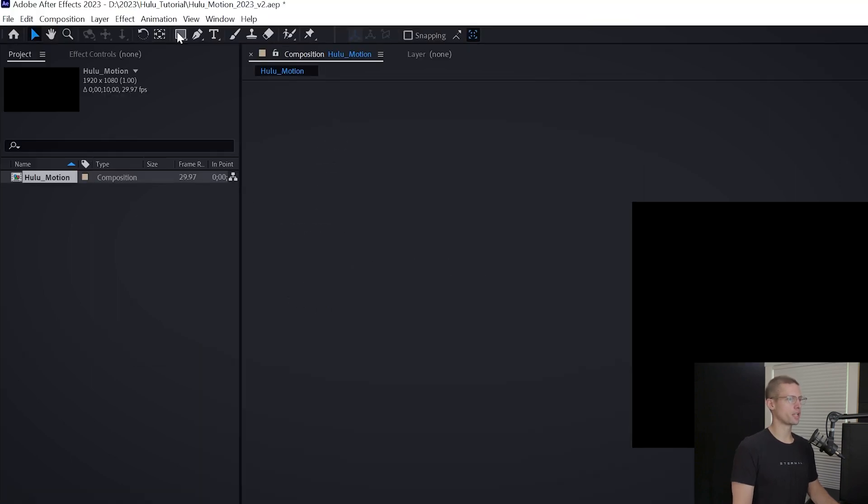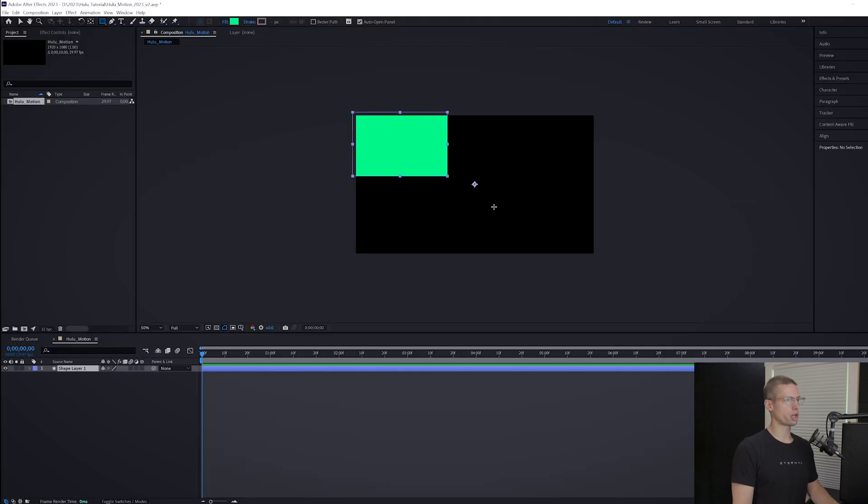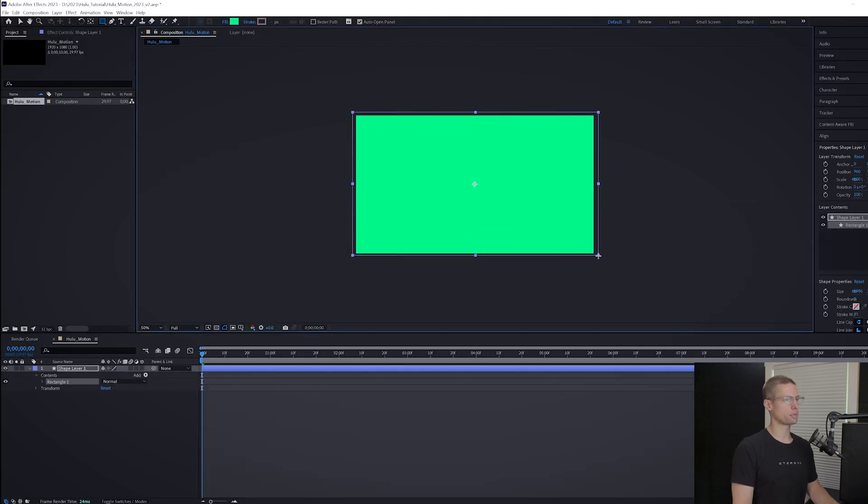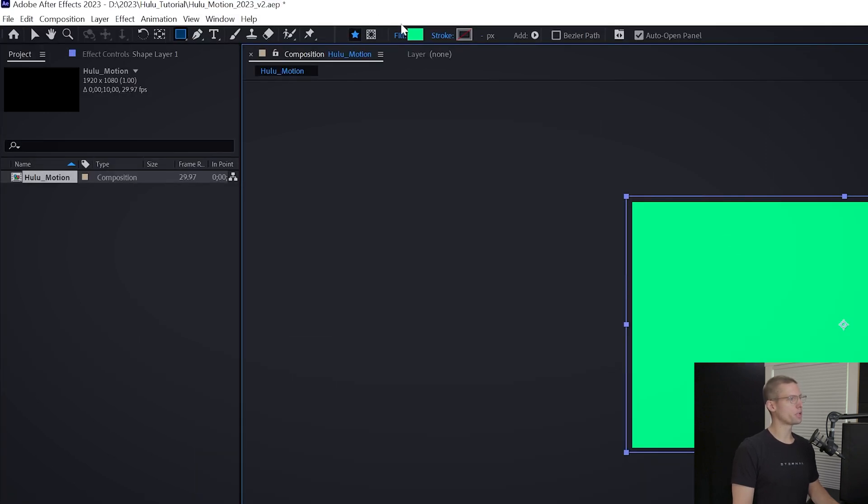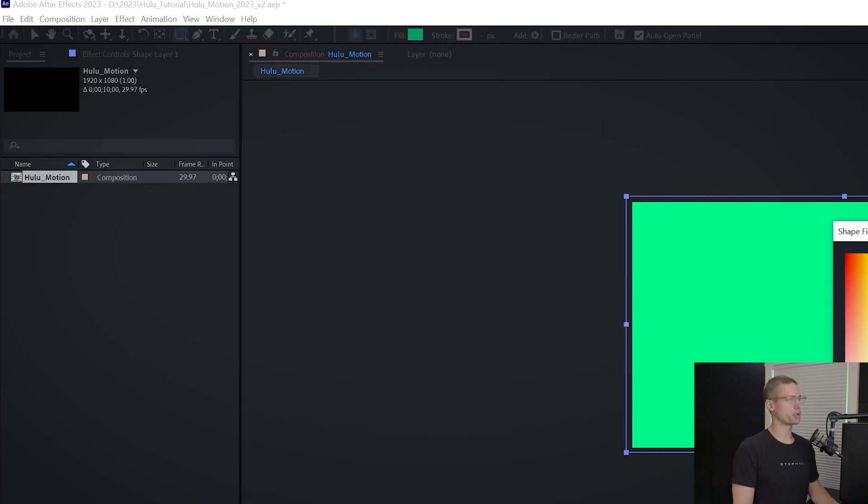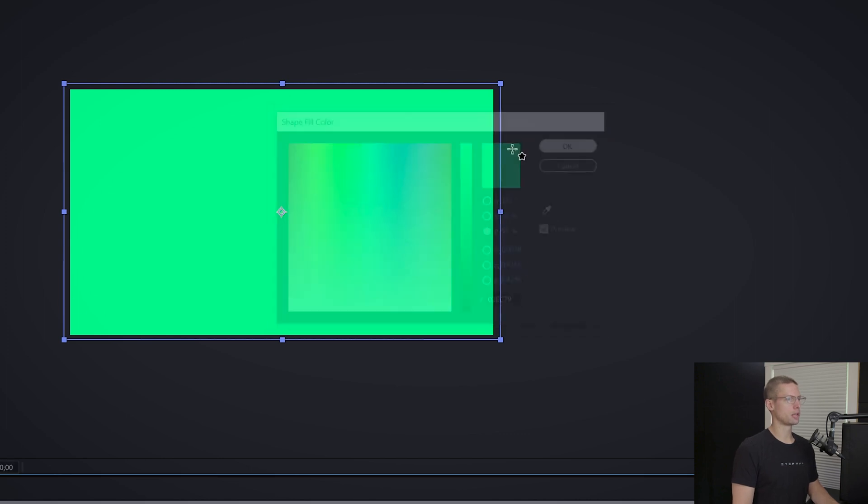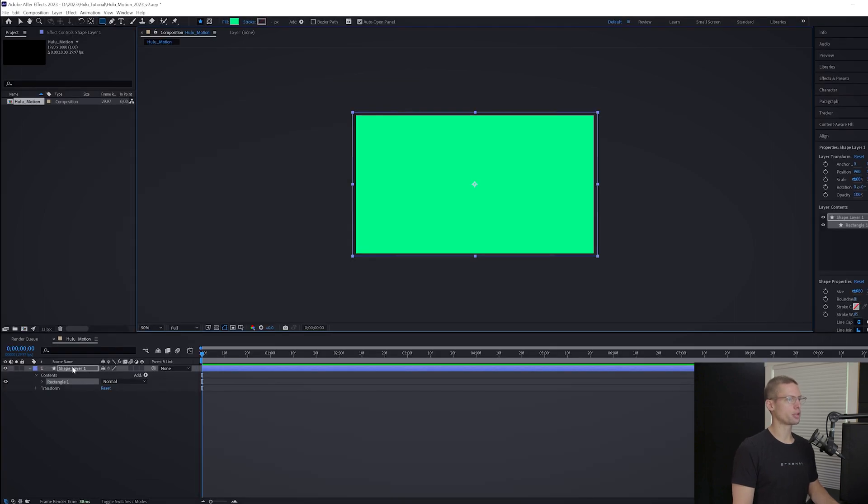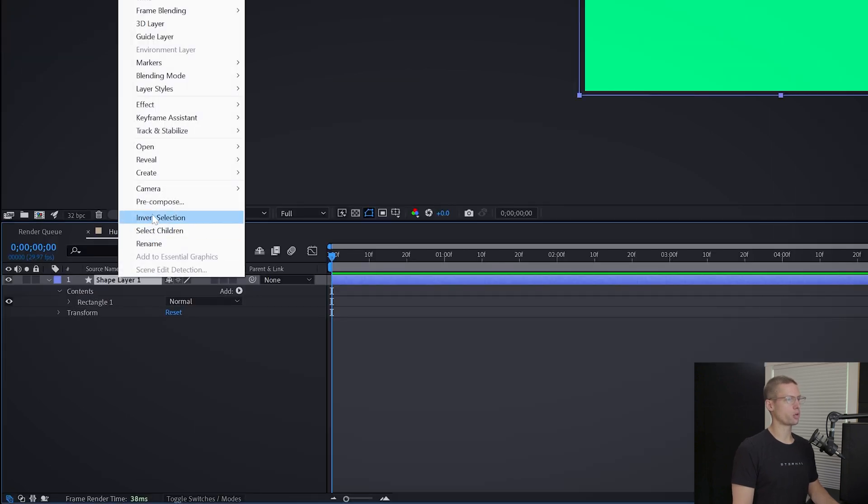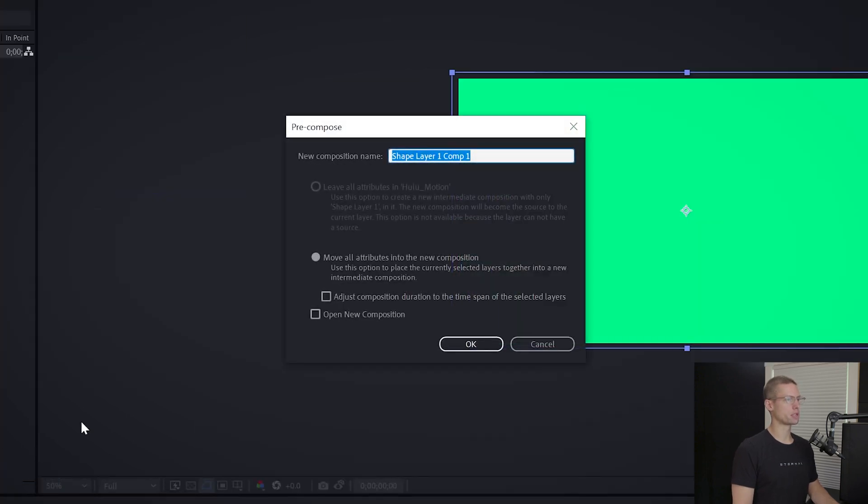First thing we need is a green solid. Grab your shape tool and cover the entire composition. Open the color window and use this hex code for that famous Hulu green. Then right click our solid layer and create a pre-comp, title it Green Solid.